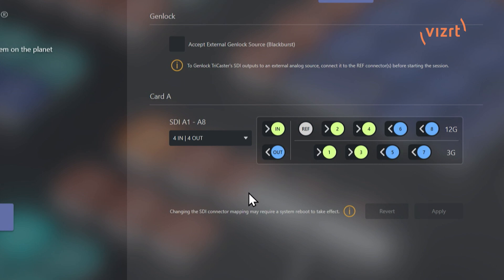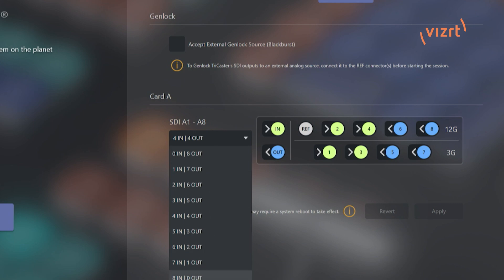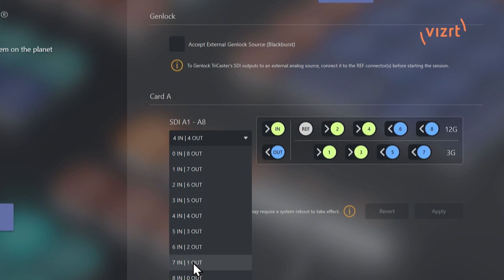Now I currently have this set up to be four in and four out. And if I click on this drop down here, this is where we have options to configure this a little bit differently. So all the way from zero in, eight out to eight in, zero out. All right. So now what I will do, let's just pick seven in and one out.